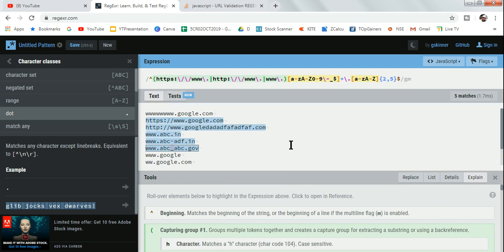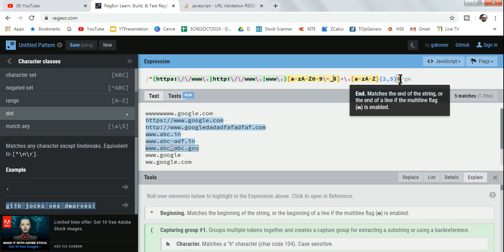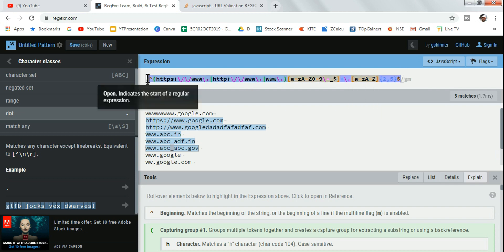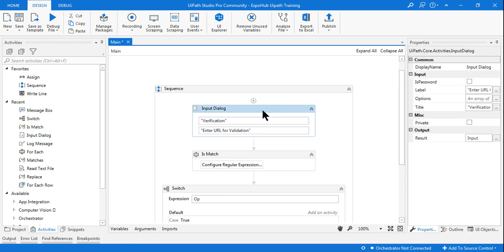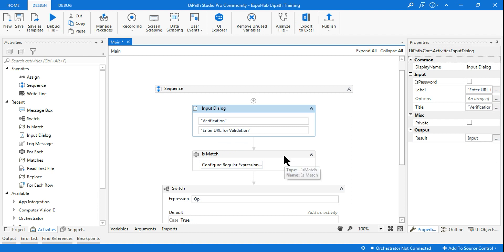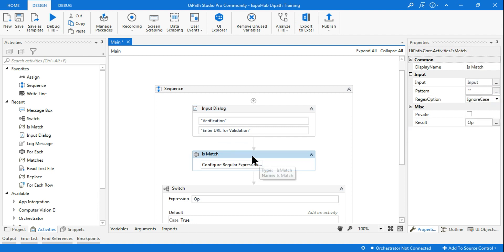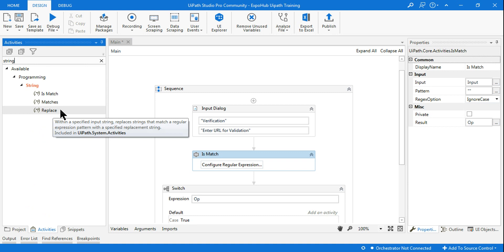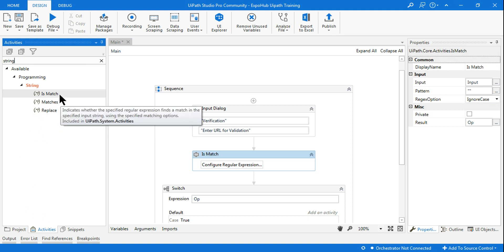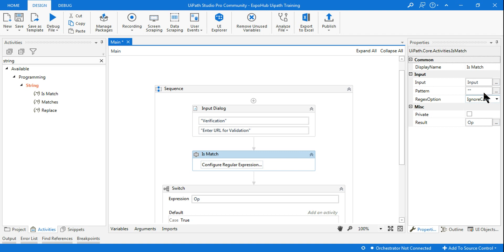Now I'm going to copy this regex into UiPath. In UiPath I'm using an Input Dialog activity that asks the customer to enter their URL for validation. That input gets stored in a variable, which then becomes the input for the IsMatch activity. Under the String activities, there are three activities built for regular expressions. I'm using IsMatch, which gives a boolean value - true or false.